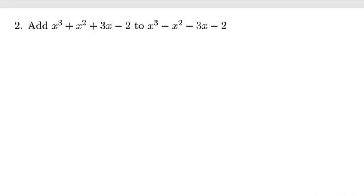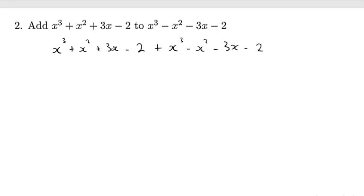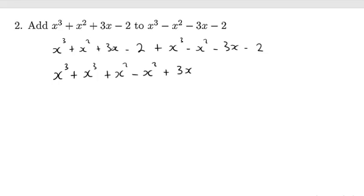For the second one, we are supposed to add these two polynomials. To add these two, it's just a matter of grouping like terms. We have x³ + x² + 3x − 2, and we are adding 2x³ − x² − 3x − 2. So, let's group the like terms. We have the power 3's, the power 2's, we have x² and another x², then power 1, we have 3x and another 3x, then the constants, which are minus 2 and another minus 2.